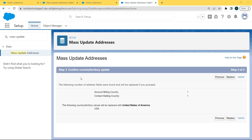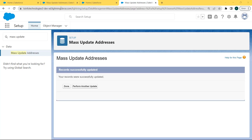After clicking Next, the number of address fields found with USA addresses is displayed — these are the fields that will be replaced if we proceed further, including account billing country and contact mailing country. Now click the Replace button. After clicking Replace, our records are successfully updated and an update confirmation message is shown below the Mass Update Addresses heading.